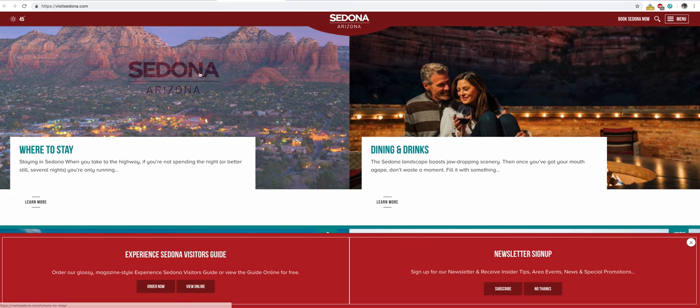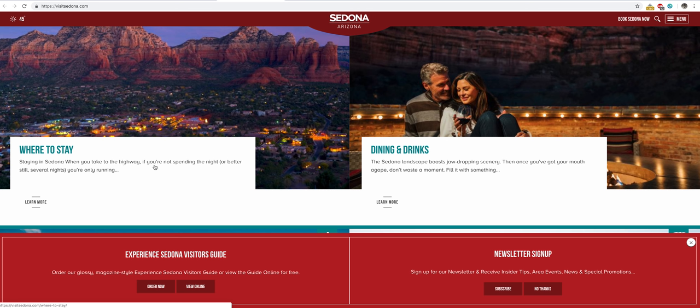So, where to stay in Sedona? When you take the highway, if you're not spending the night, or better still, stay several nights. You're only running? Okay, whatever. The way these people talk on their websites is sort of funny.